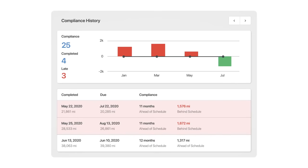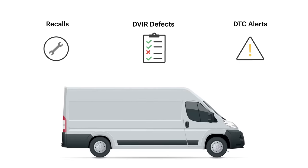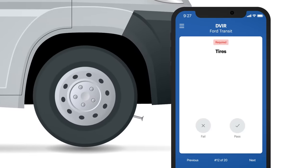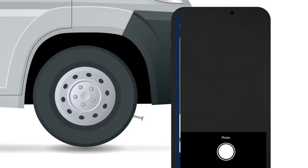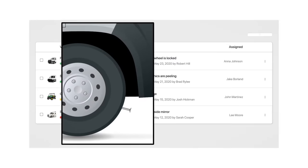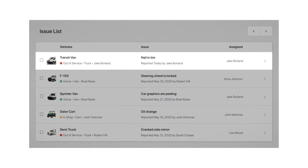Fleetio also makes it easy to manage unplanned maintenance with real-time reporting from the field. Drivers and operators can perform configurable inspections in minutes using a smartphone and log issues from anywhere, notifying you of necessary repairs instantly.